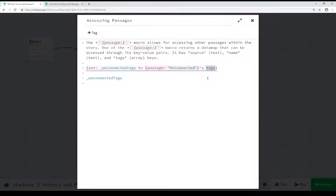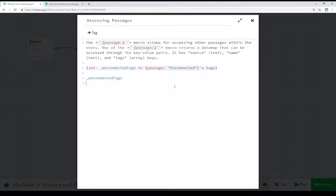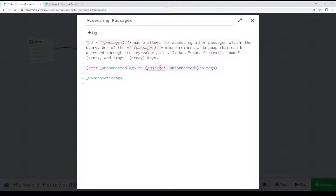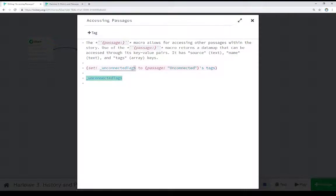So we say: this result, which returns a data map, we use a possessive apostrophe, then the key we want — in this case, tags. We're saving that in a temporary variable called 'unconnected tags', and then we're looking at the result right after that. So we can get the tags, the name, or the source of other passages within a story by using the passage macro, supplying its name and the possessive apostrophe syntax, then specifying which key — source, name, or tags — and it will give it back to us. We can save that and then do something with it.